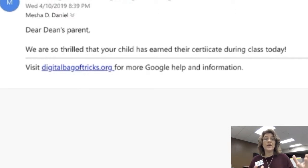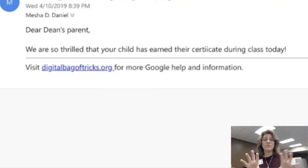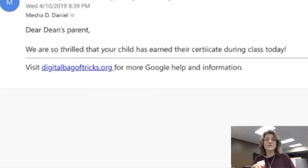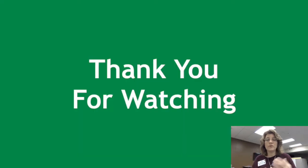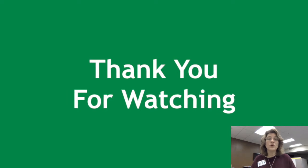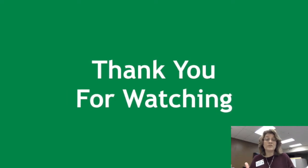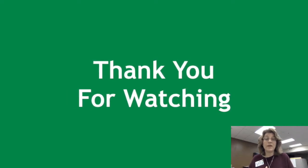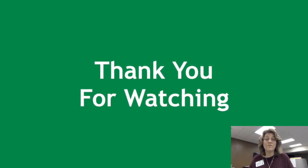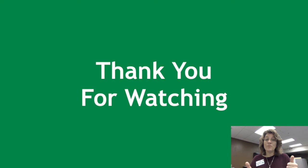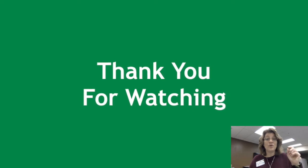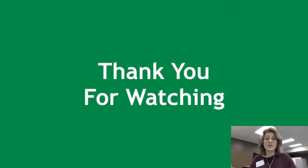So again, here's the email. I can make them personalized for each one of my parents. Again, this is helping with class culture, even with campus culture, because this can be sent out campus-wide as well. FormMule. Awesome tool. Thanks for watching.